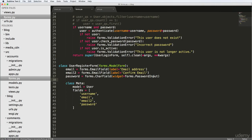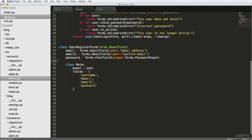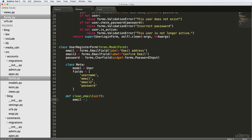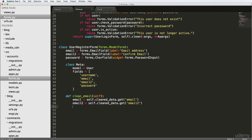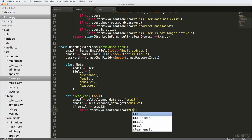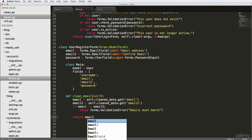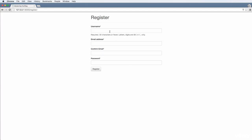Now that we've got this registration form working, I want to make sure that the emails match. We're going to do this with a method called clean_email. It takes self. We'll do email equals self.cleaned_data.get('email'), and email2 is the same thing but for 'email2'. If email is not equal to email2, we raise forms.ValidationError and say 'Emails must match'. Otherwise, we return email. So if it doesn't work out, we return the original email.